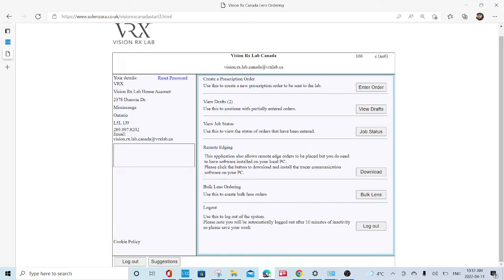This is going to be a quick tutorial on how to find out if the Rx your customer has will fit in the combo package.